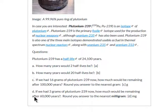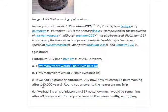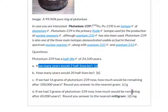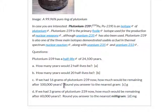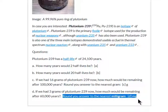We've got to do these questions. How many years would two half-lives be? How many years would 20 half-lives be? Part C: if you had 16 grams of plutonium-239 now, how much would be remaining after 100,000 years? Part D: if you had 3 grams of plutonium-239 now, how much would be remaining after 60,000 years? Part C, round to the nearest gram. Part D, round to the nearest milligram.